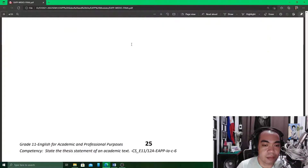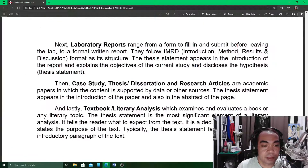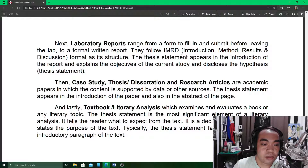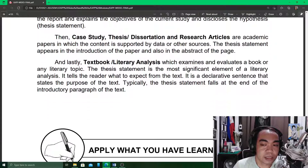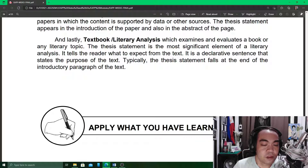In the essay, the thesis statement is found near the beginning of a paper. In laboratory reports, the thesis statement is found in the introduction of the report and explains the objectives of the current study. In case studies or theses, your thesis statement appears in the introduction of the paper and also in the abstract page. In literary analysis, the thesis statement is the most significant element — it tells the reader what to expect from the text.